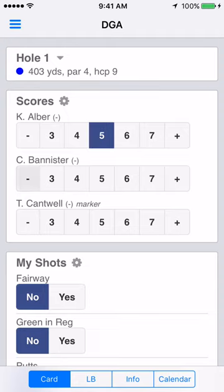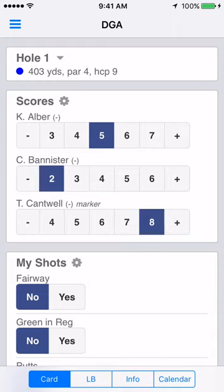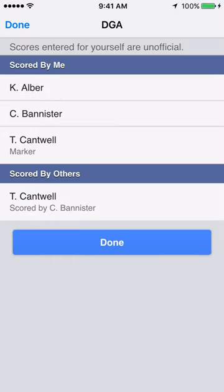Tap the minus button for a lower score, or tap the plus button for a higher score. Tap the gear icon button beside scores to see who's keeping track of each other's scores. Note that the marker scores are unofficial.